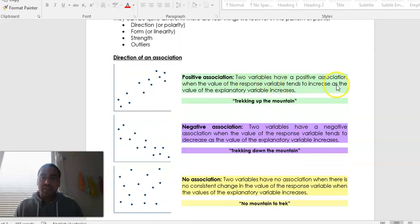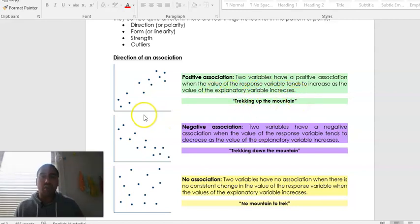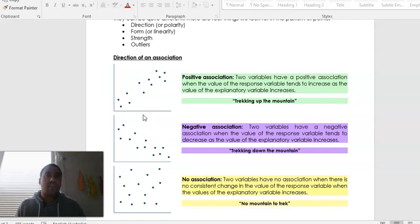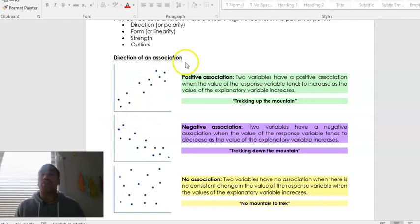A positive association occurs when two variables have a positive relationship and the value of the response variable tends to increase as the value of the explanatory variable increases — so when the EV goes up, the RV also goes up. A good example: the more time that I spend studying for an exam, the more likely I will get a higher grade. We can see this as a trend — this will be a positive association. As one goes positive, the other will also go positive.